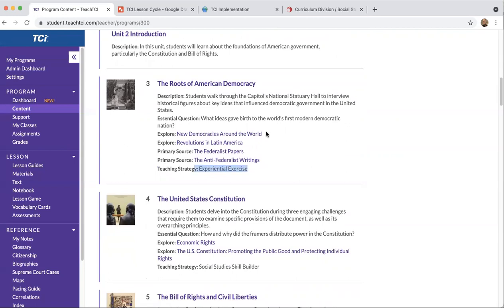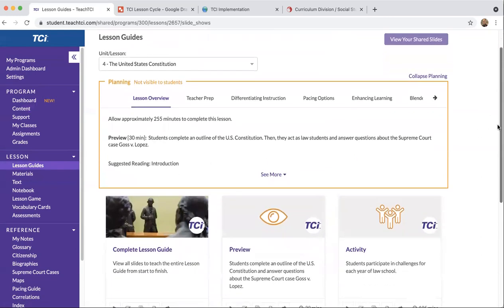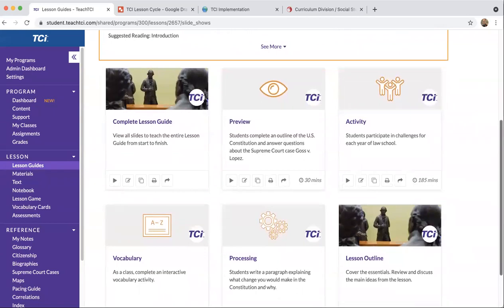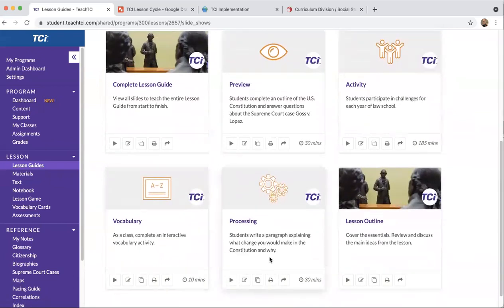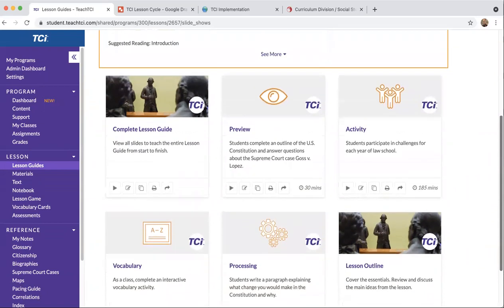If I dig into a specific lesson — let's go into the United States Constitution — I can begin to see the lesson cycle at work. I'm under lesson guides when I go into a specific lesson. The first tile I see is complete lesson guides, which has the entire cycle in presentation format from start to finish. Then I see individual tiles that really break down the lesson cycle: the preview activity with a description, the activity — that core engagement piece — vocabulary, and the processing assignment. In this case, students will write a paragraph explaining what change they would make to the Constitution and why. That covers preview, engagement strategies, and processing right from this lesson guide page.